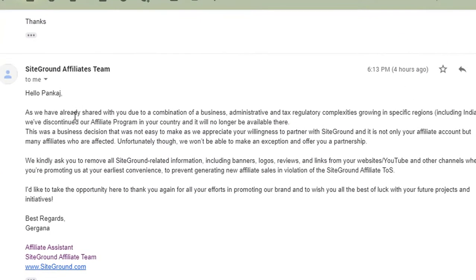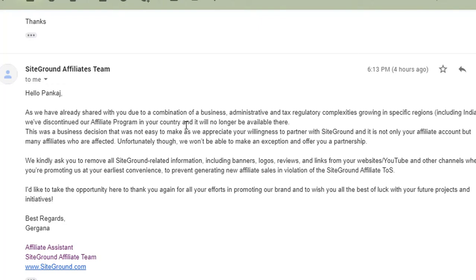Hey Pankaj, as we have already shared with you, due to a combination of business, administrative, and tax regulatory complexities growing in specific regions including India, we have discontinued our affiliate program in your country and it will no longer be available there. This was a business decision that was not easy to make as we appreciate your willingness to partner with SiteGround.